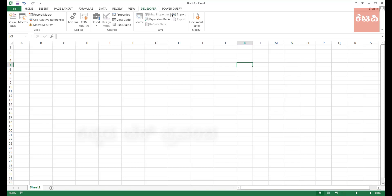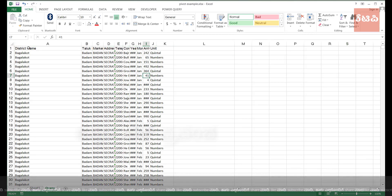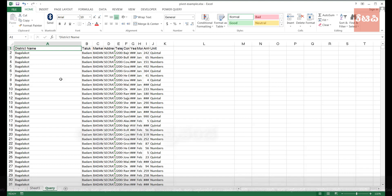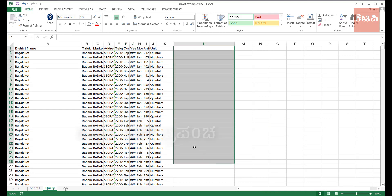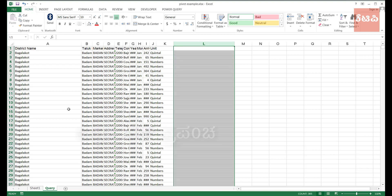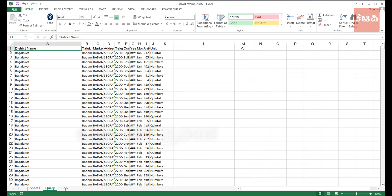If you want to use the basic functions button, you can click on it. If you want to click on the data sheet, you can click on the column and select the column.